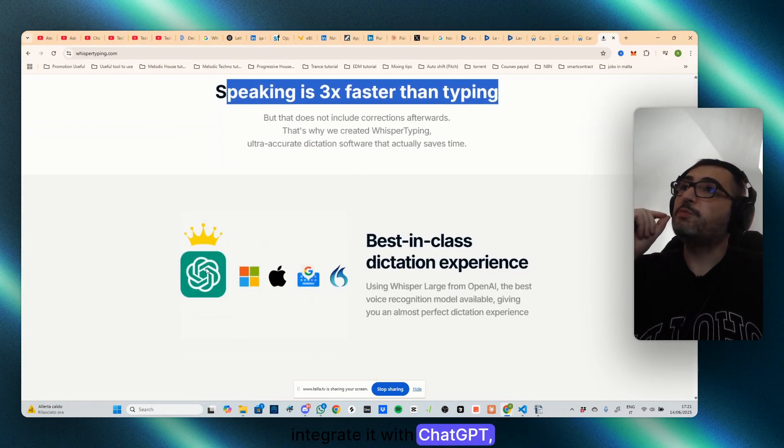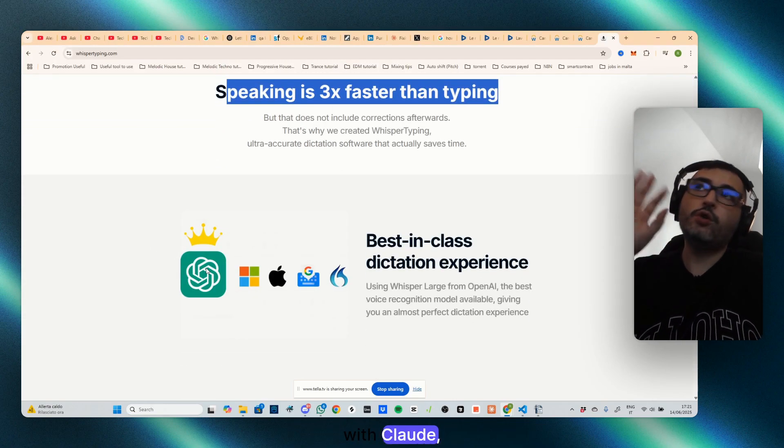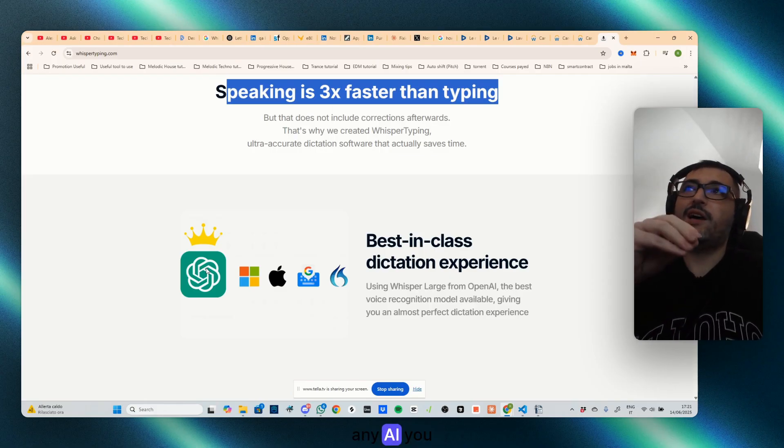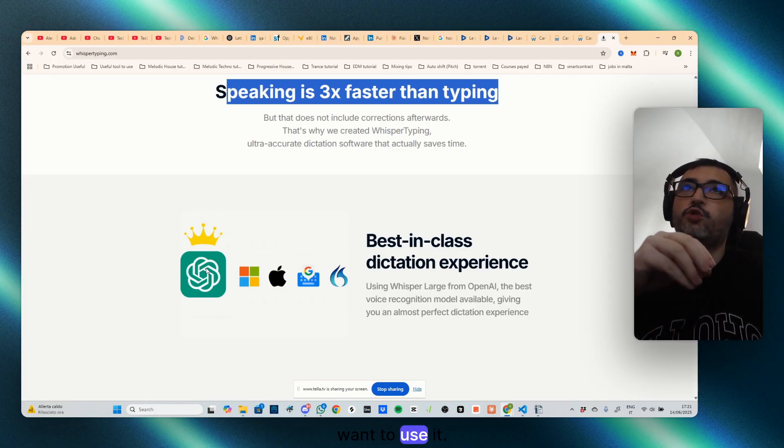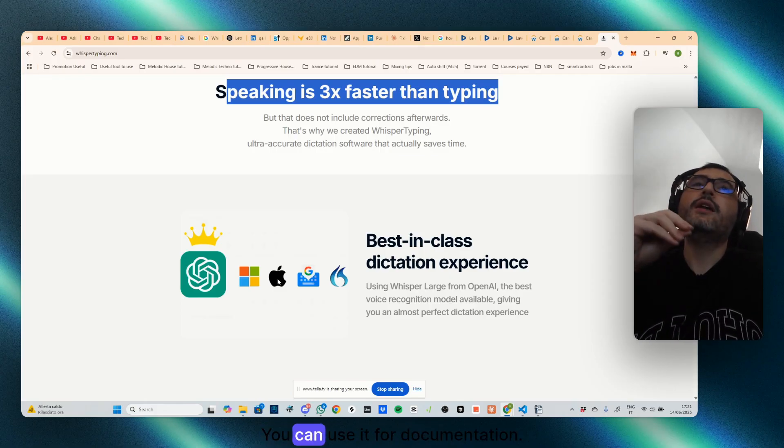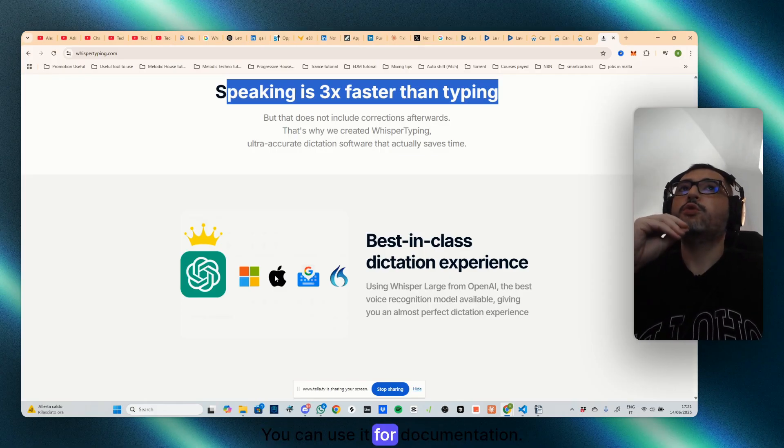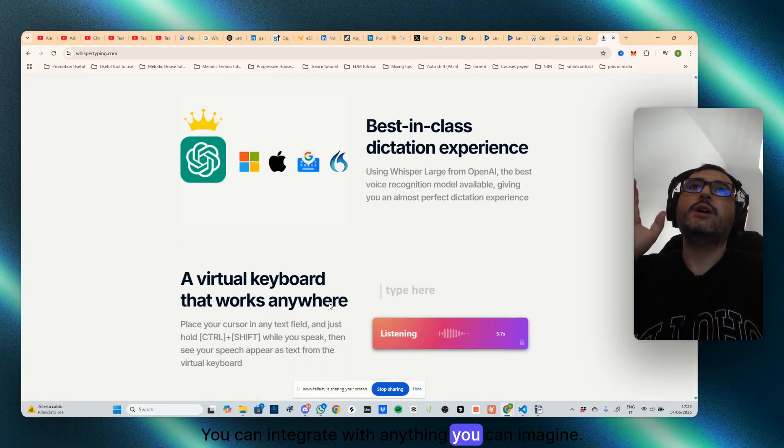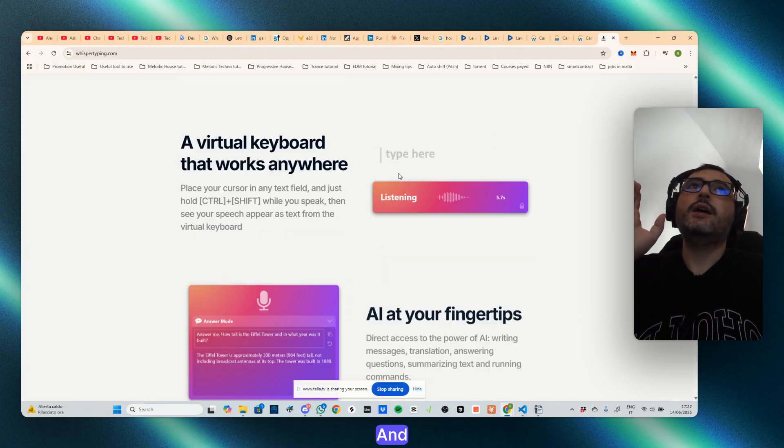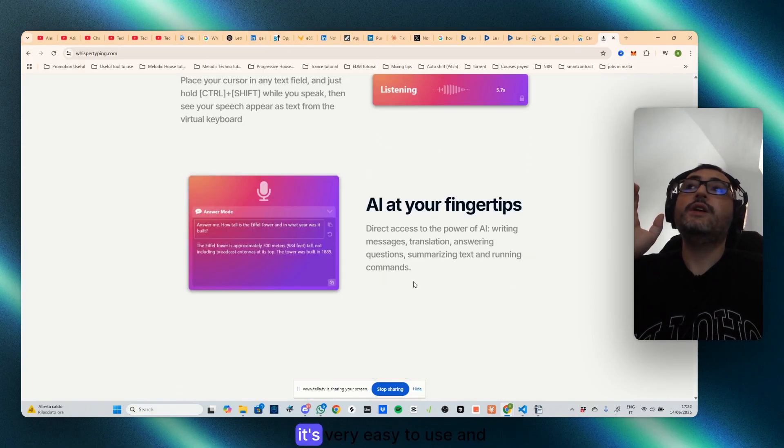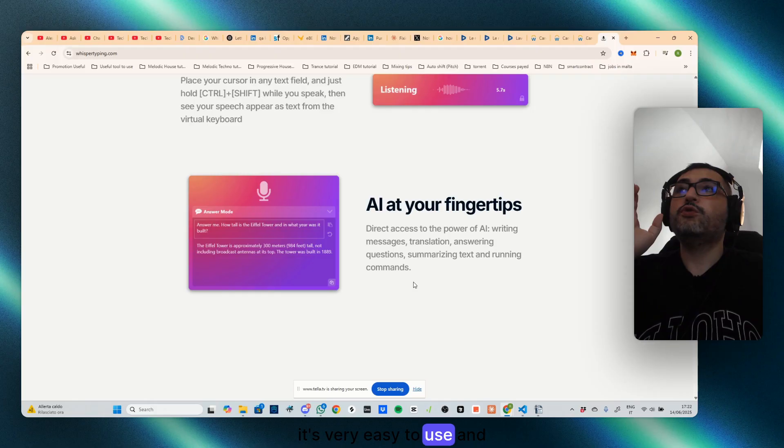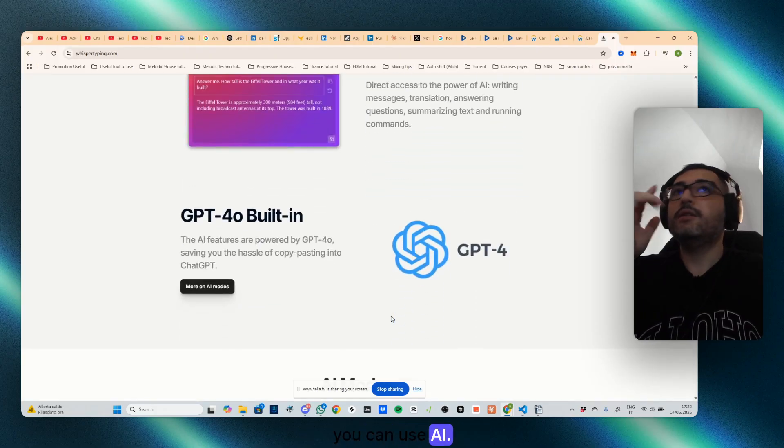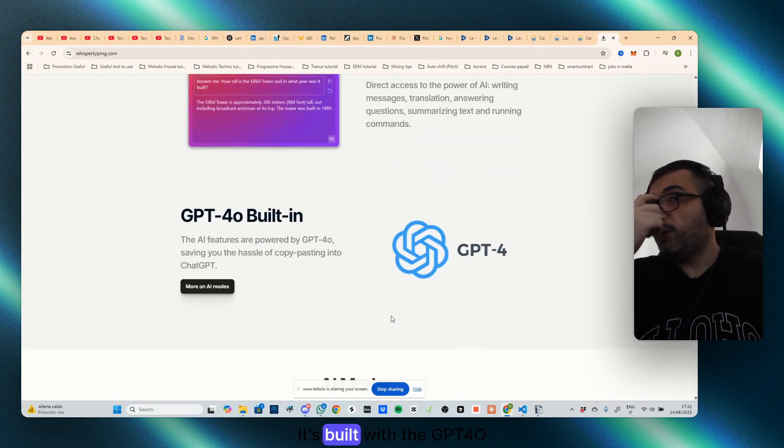You can integrate it with ChatGPT, with Claude, with any AI you want to use. You can use it for documentation, you can integrate with anything you can imagine, and it's very easy to use.